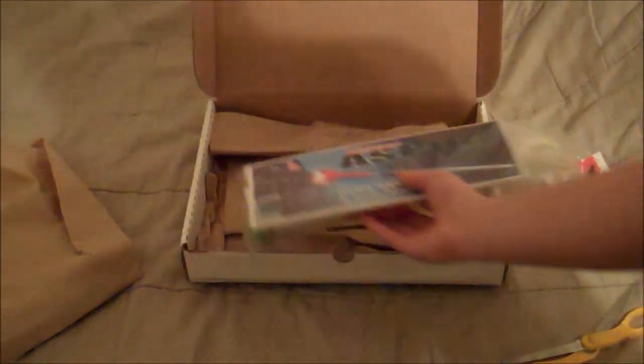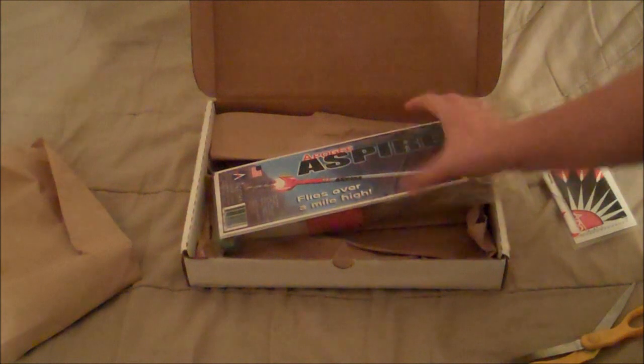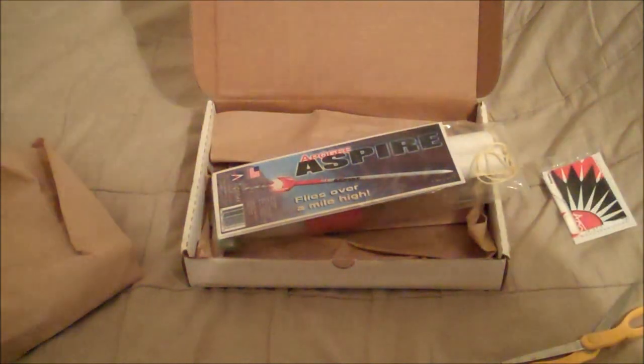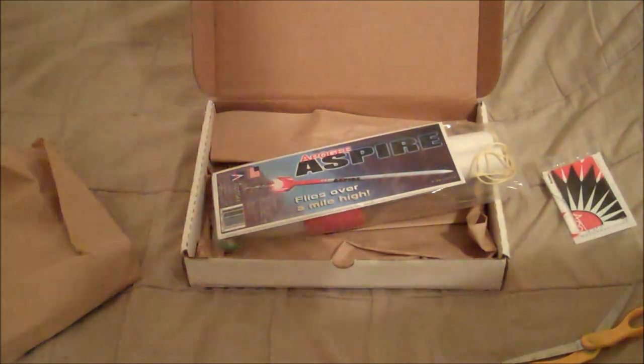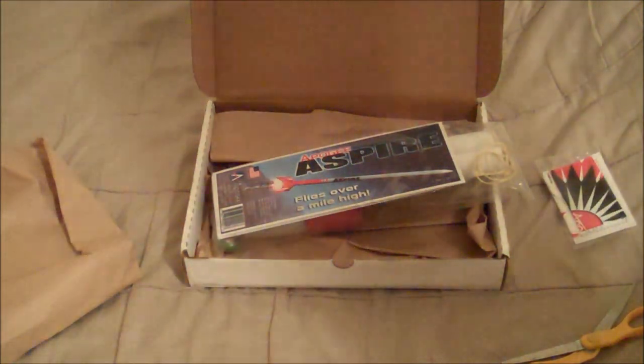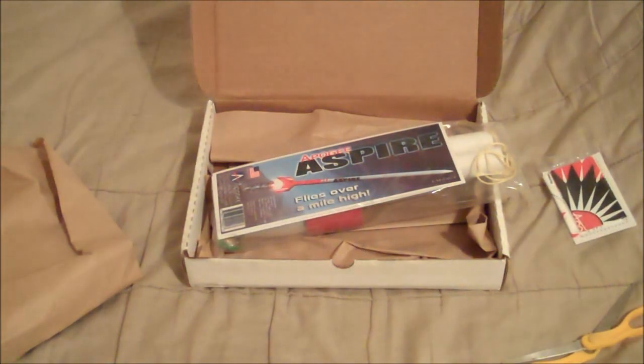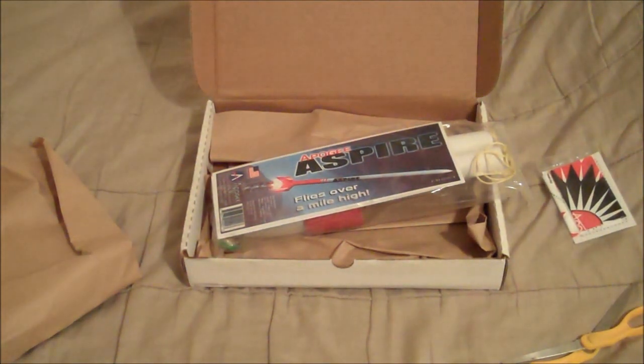But, that is it. So that is my unboxing of the Apogee Aspire model rocket kit that I ordered on Amazon. Alright, thanks for watching, guys.